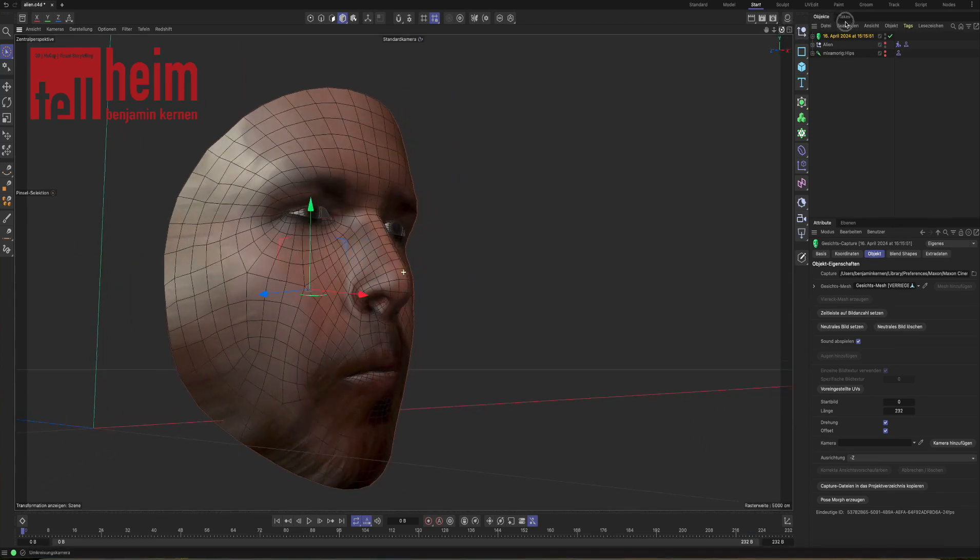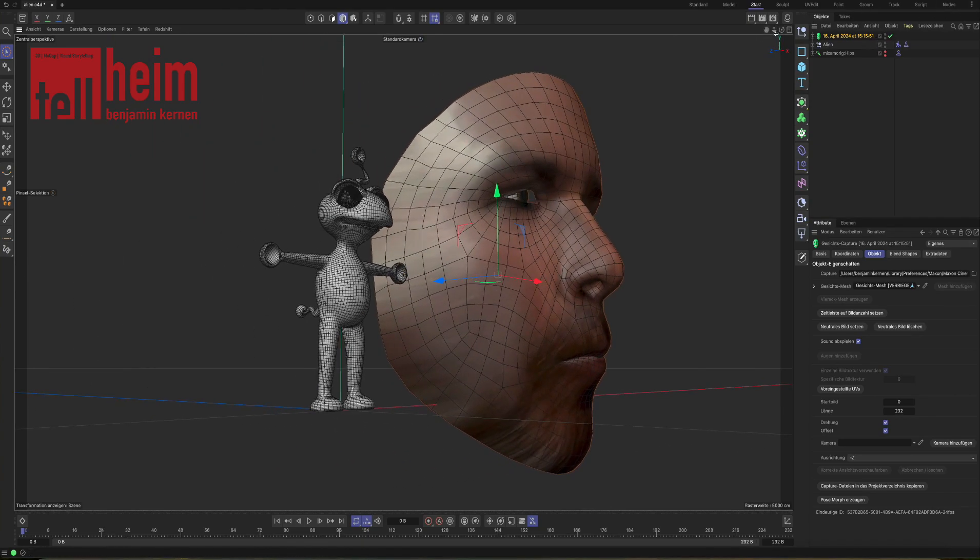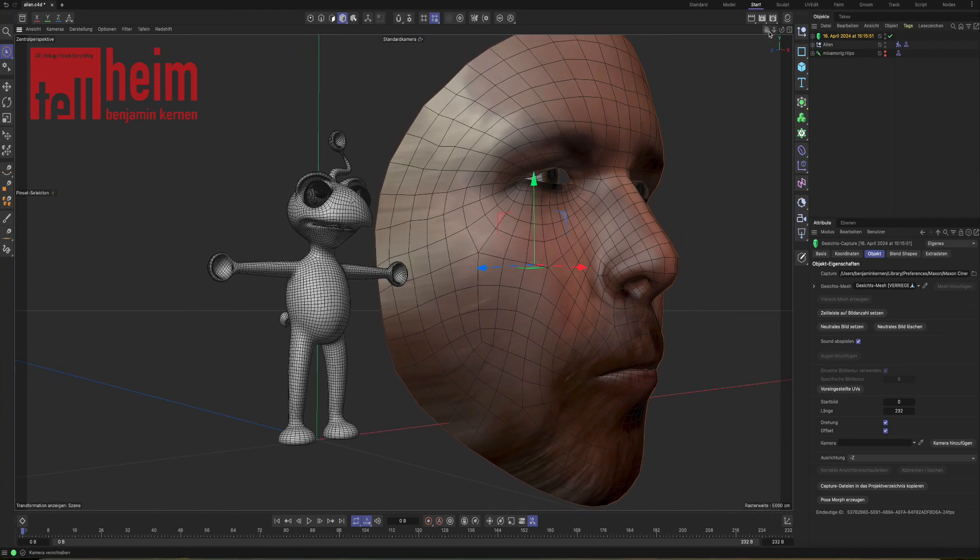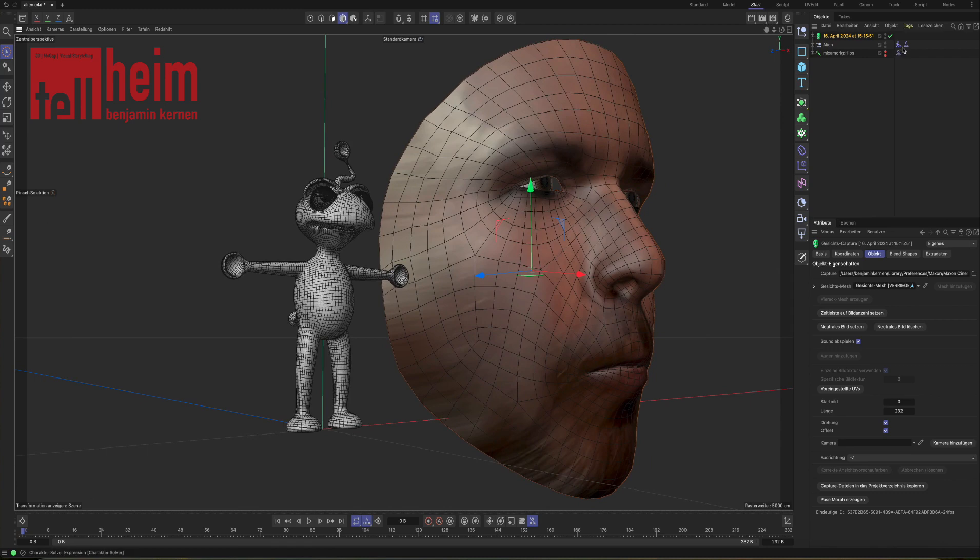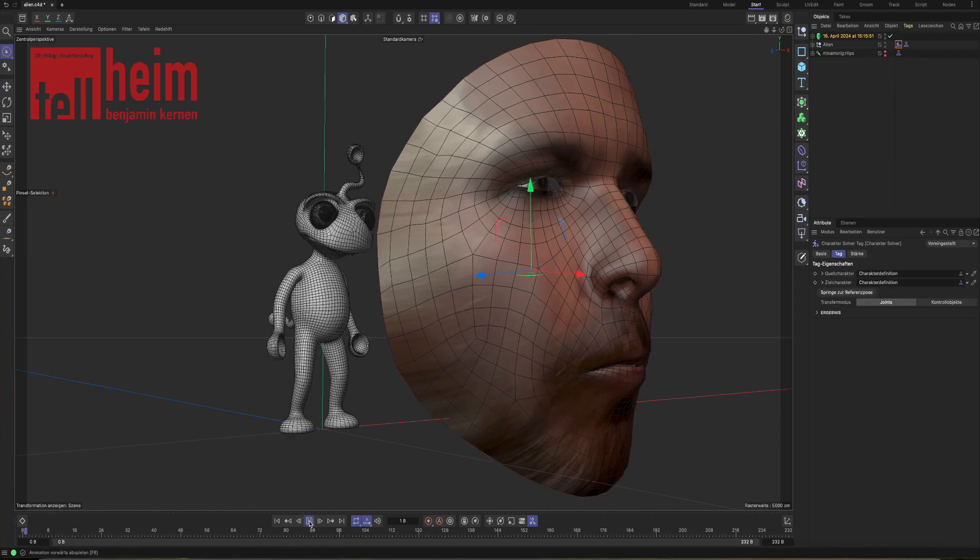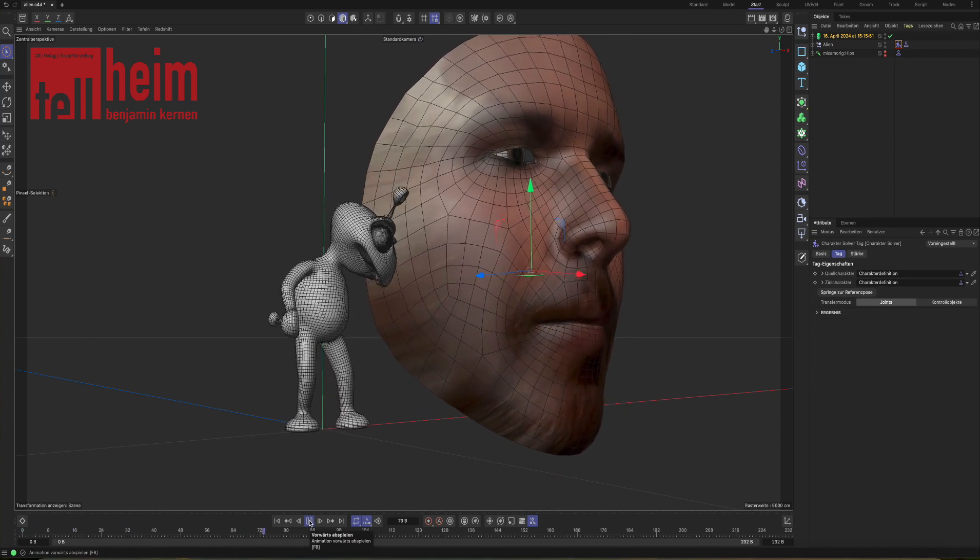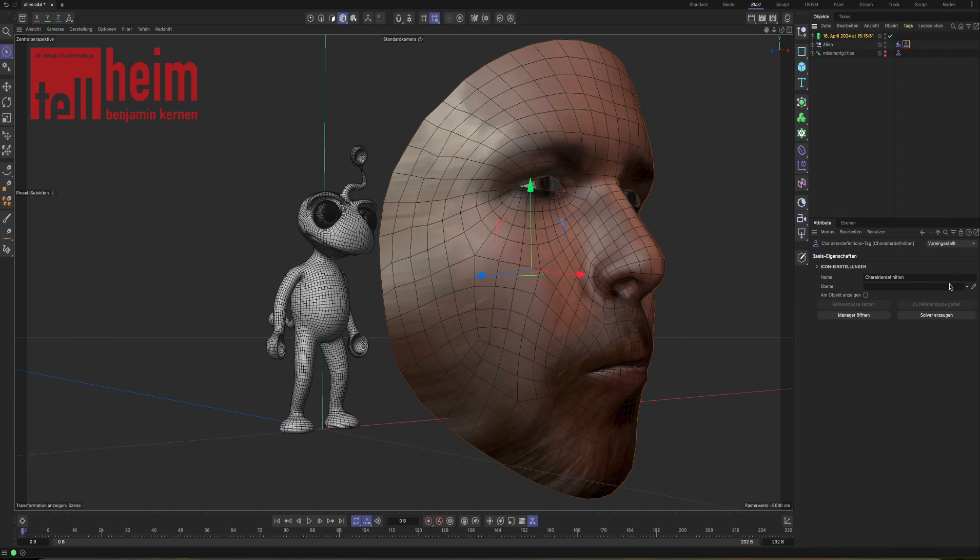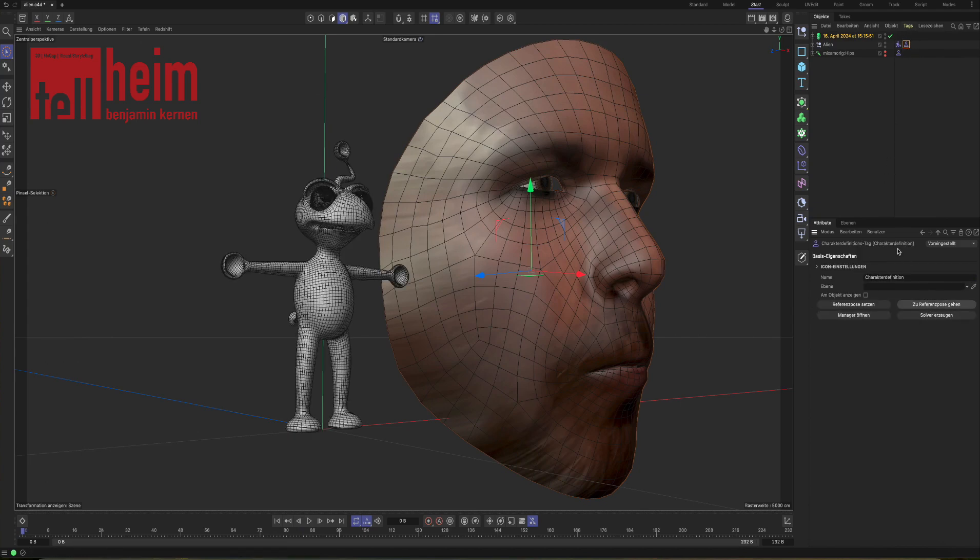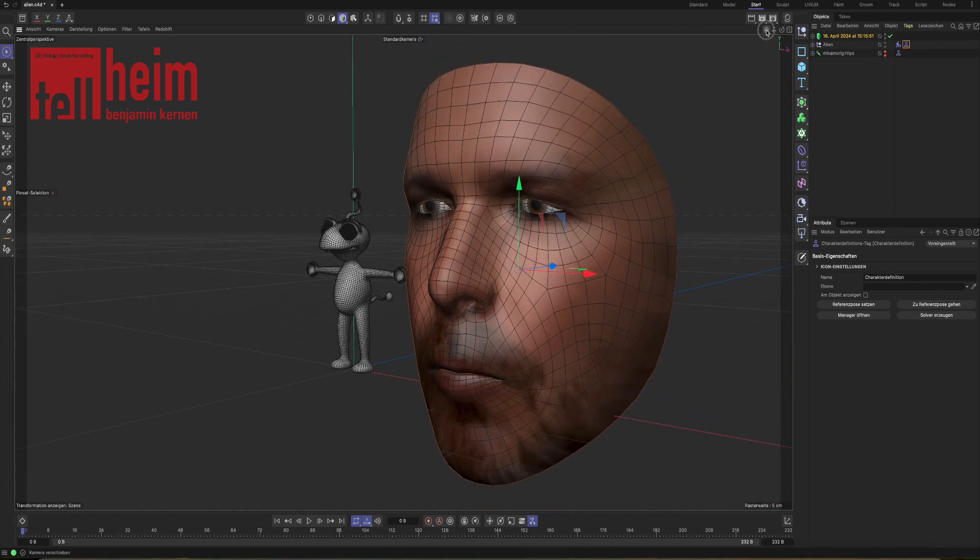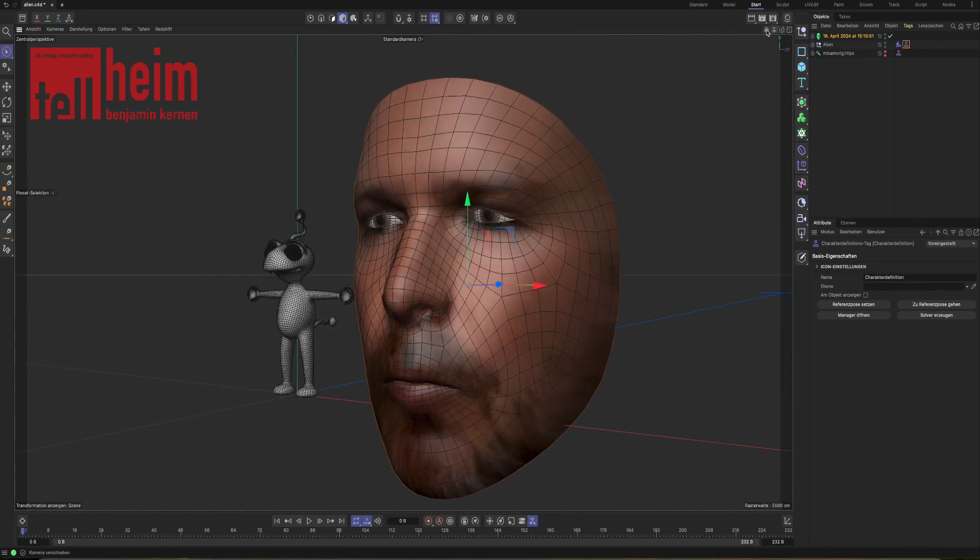But we don't want this mask to talk. We want this little alien to talk. The alien has no morphing data until now. He is not able to speak. He is animated as you can see, but he cannot speak. We're jumping back to the reference pose and we are going to start with our transfer of the face capture data.